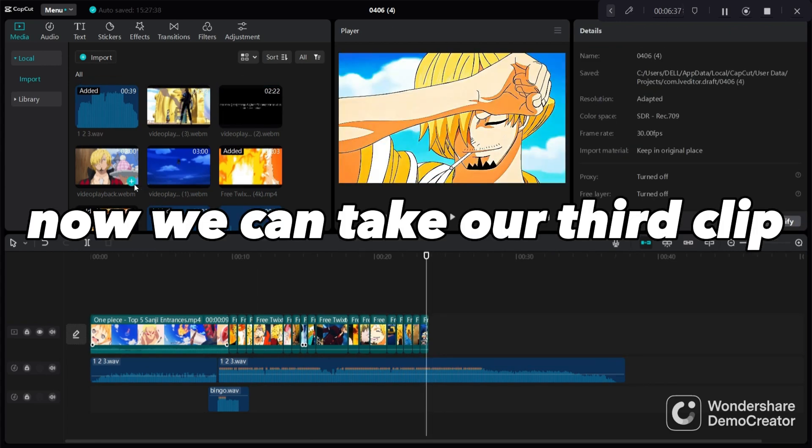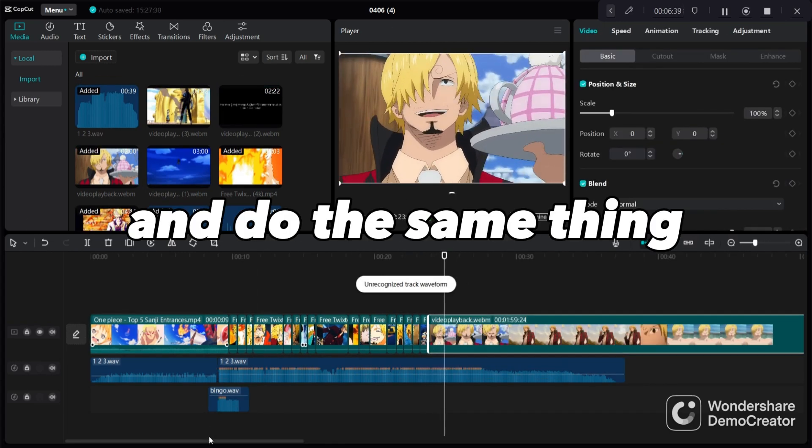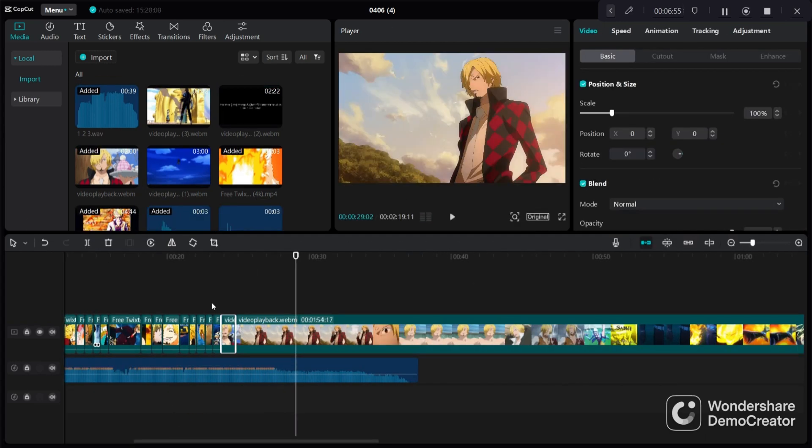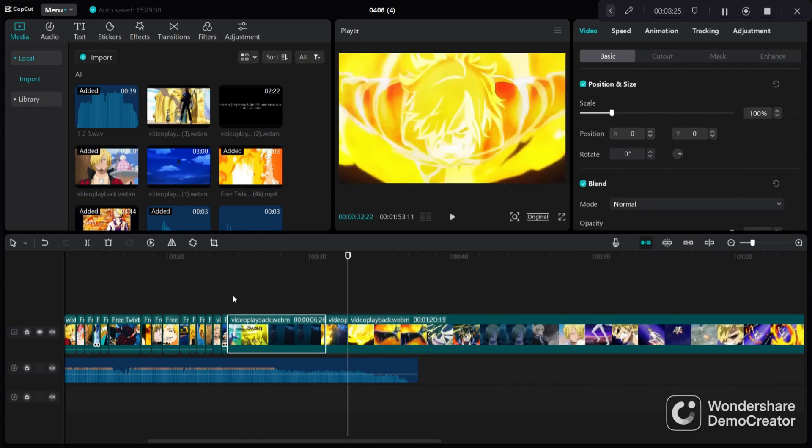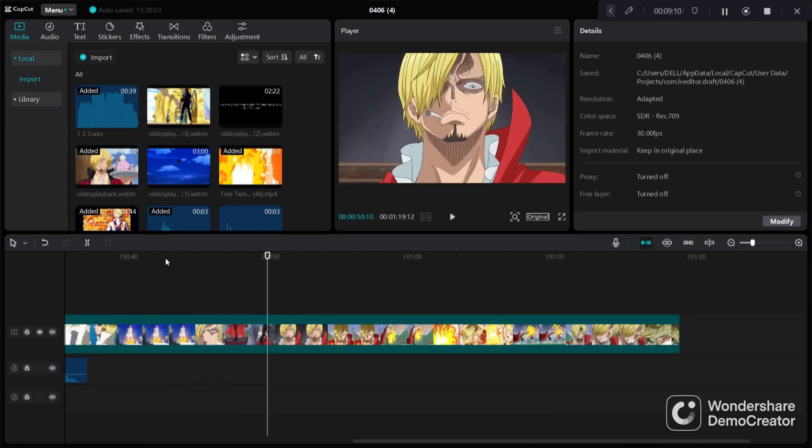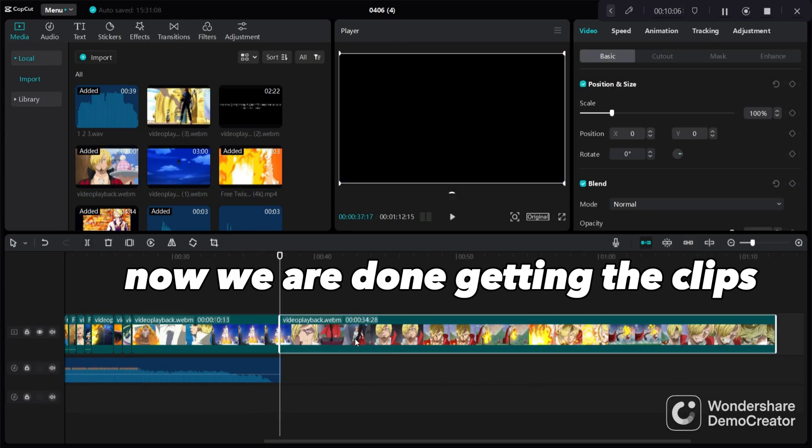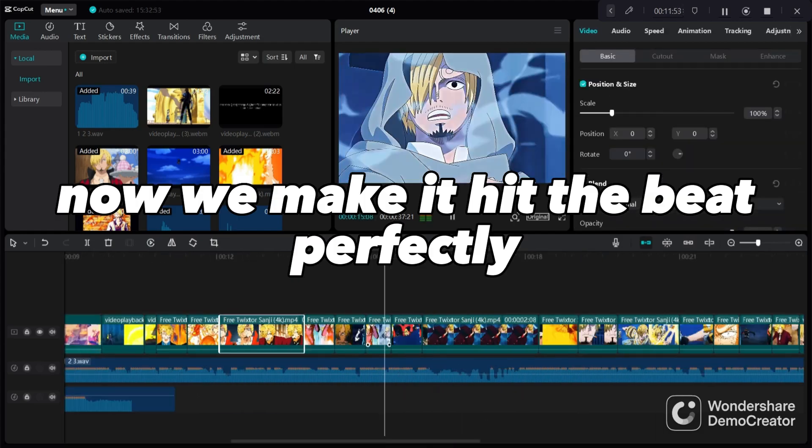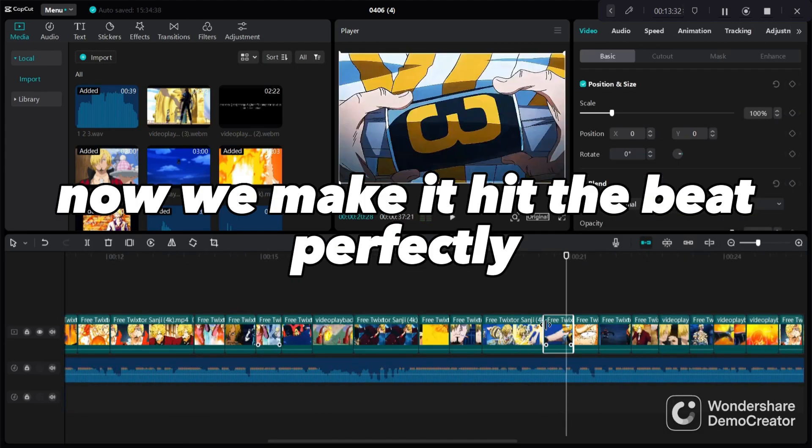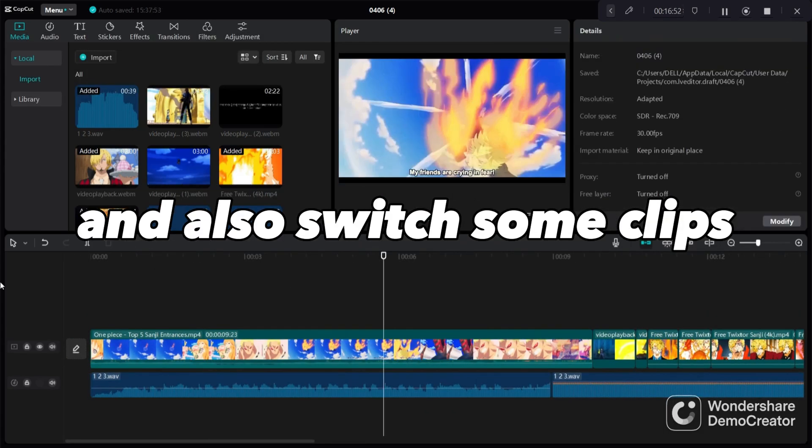Now we can take our third clip and do the same thing. Now we are done getting the clips. Now we make it hit the beat perfectly and also switch some clips.